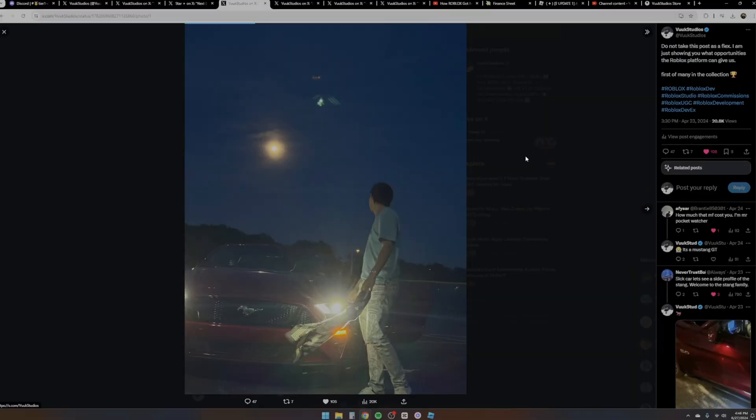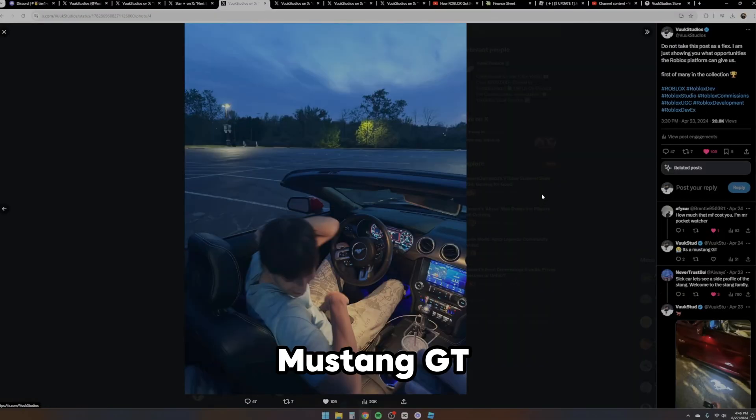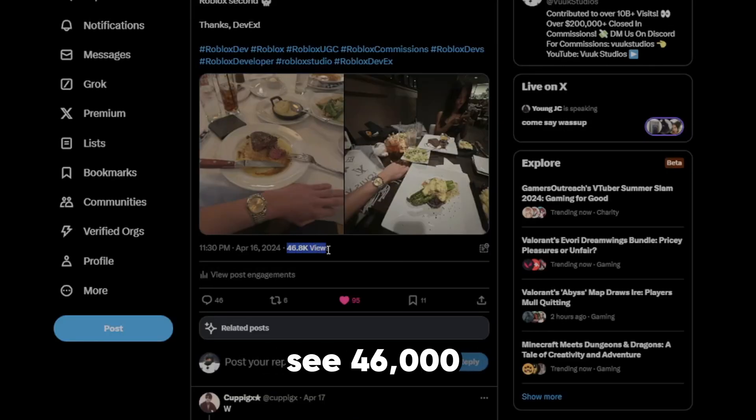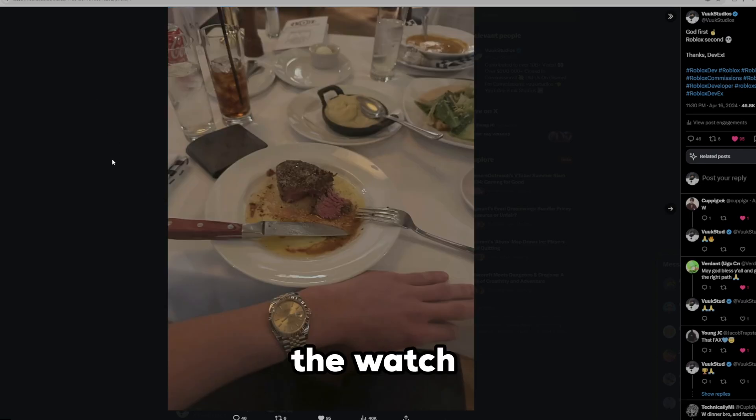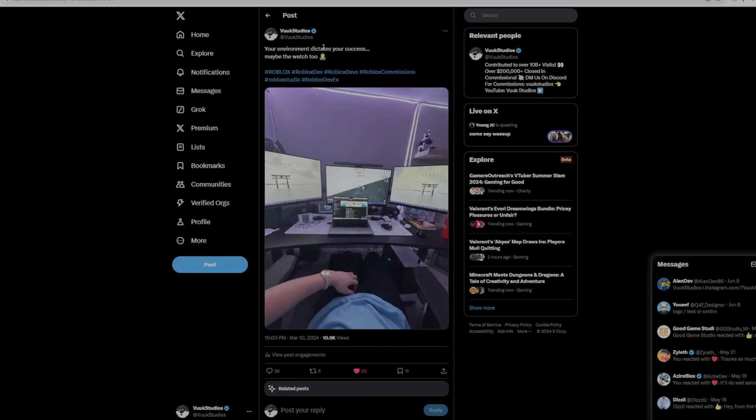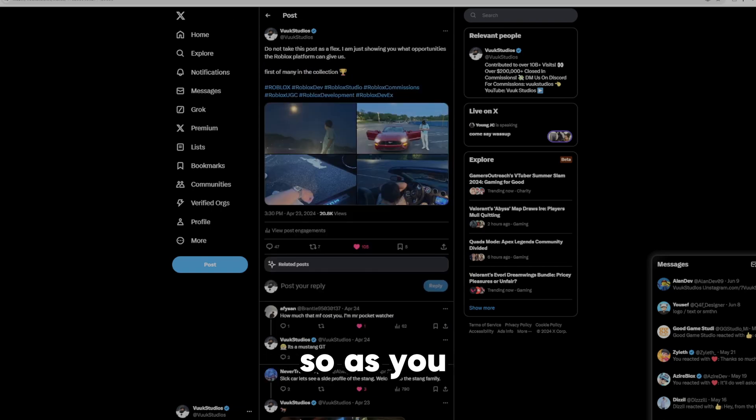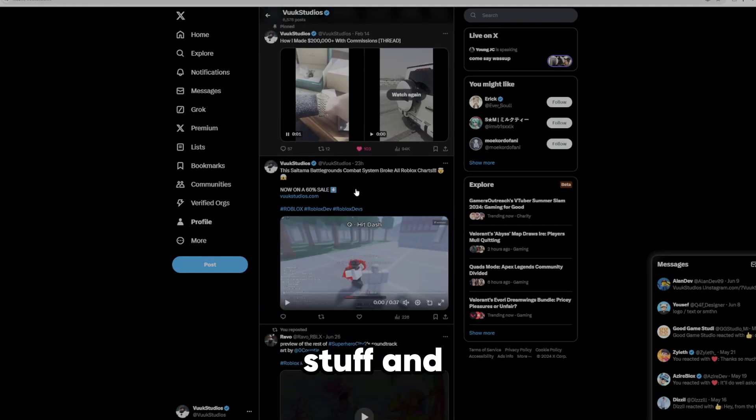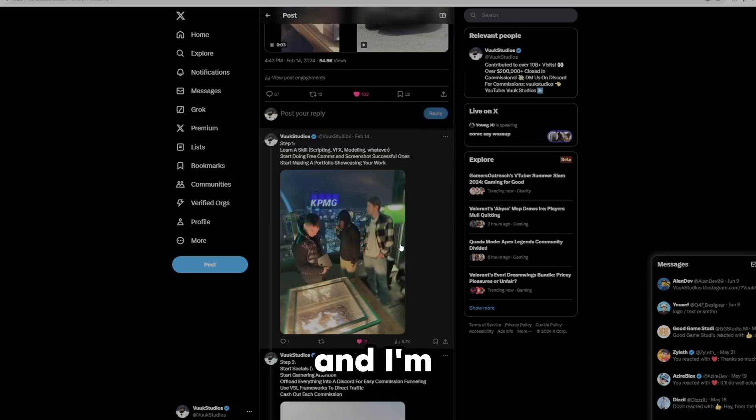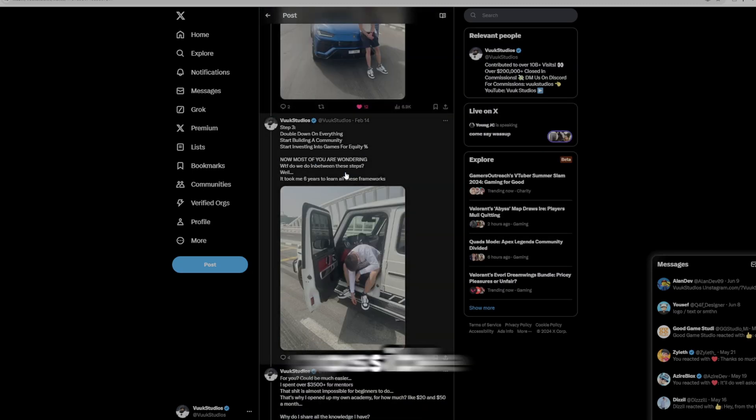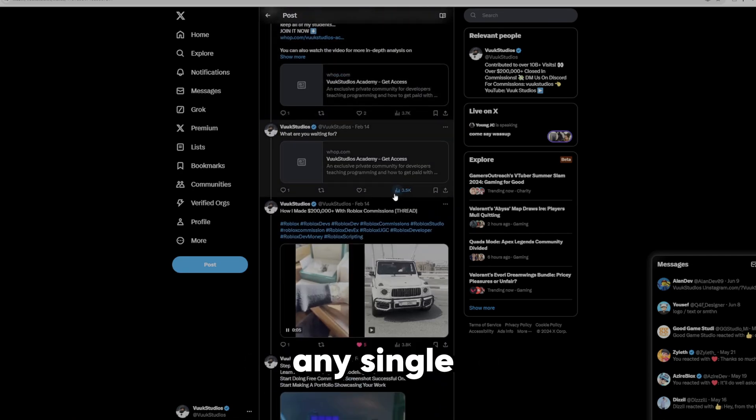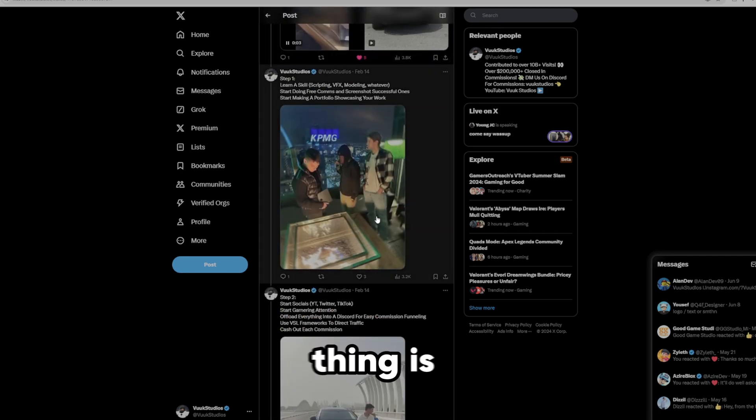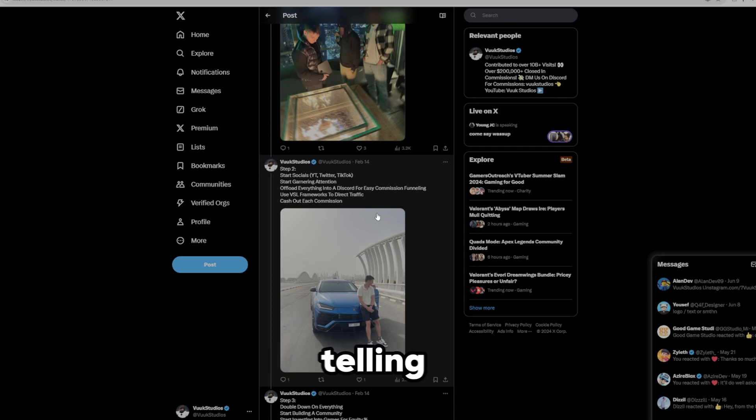We also have this one right here. This is an episode of a podcast I was in. This is my car. And then we also have right here, do not take this post as a flex. I'm just showing you what opportunities a Roblox platform can give us. First in the many of the collection. This is the new car I bought. As I told you guys, it's a Mustang GT V8. And then we also have right here, another post that has gone completely viral. 46,000 viewers. And we also have the watch that I bought right here.